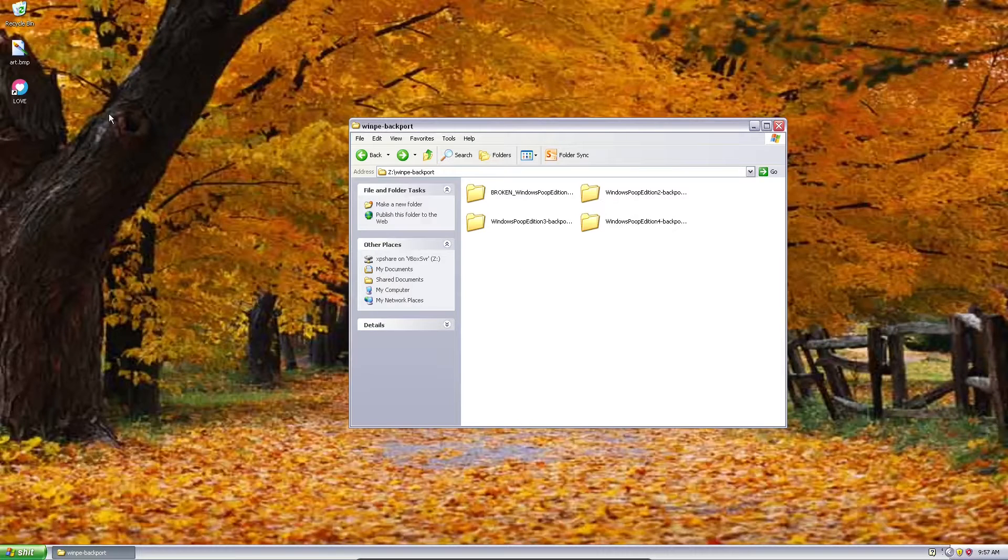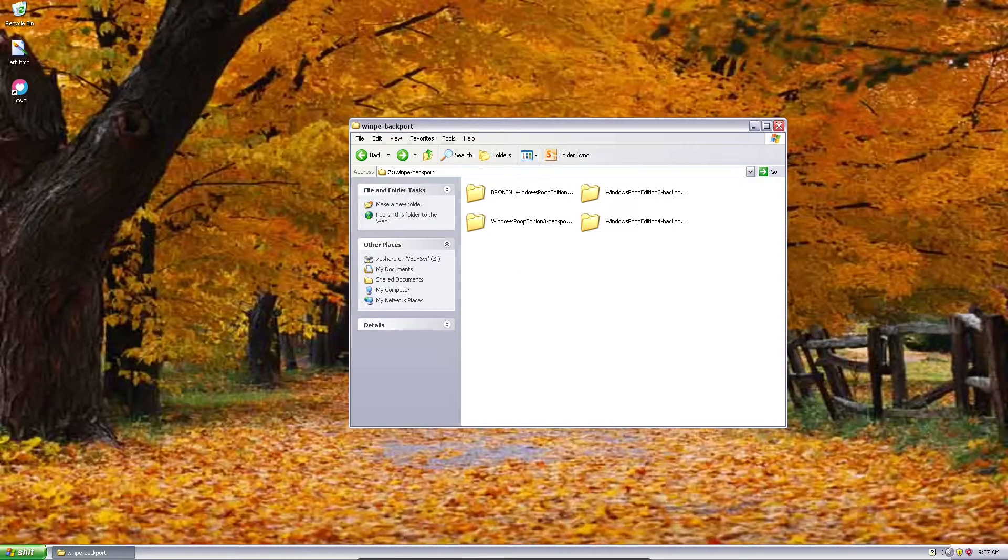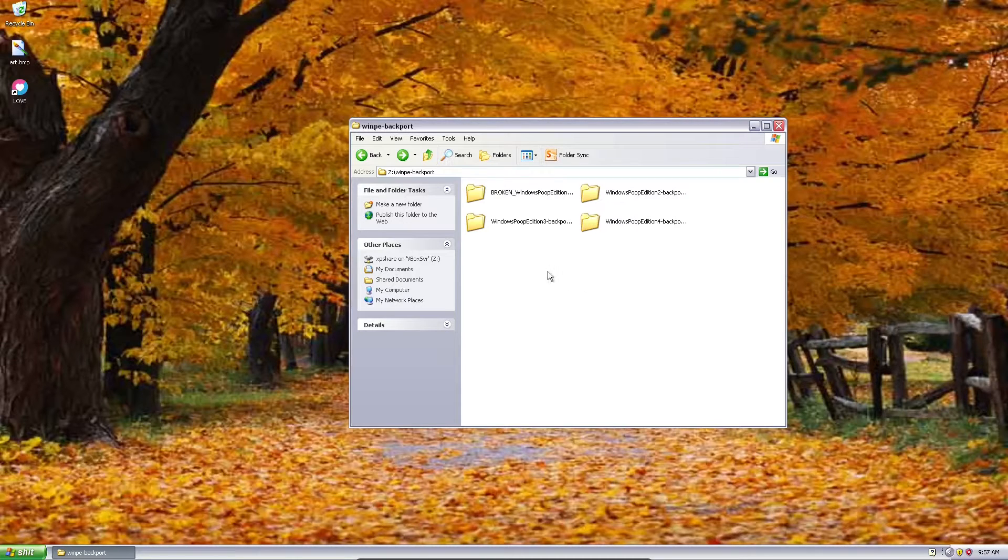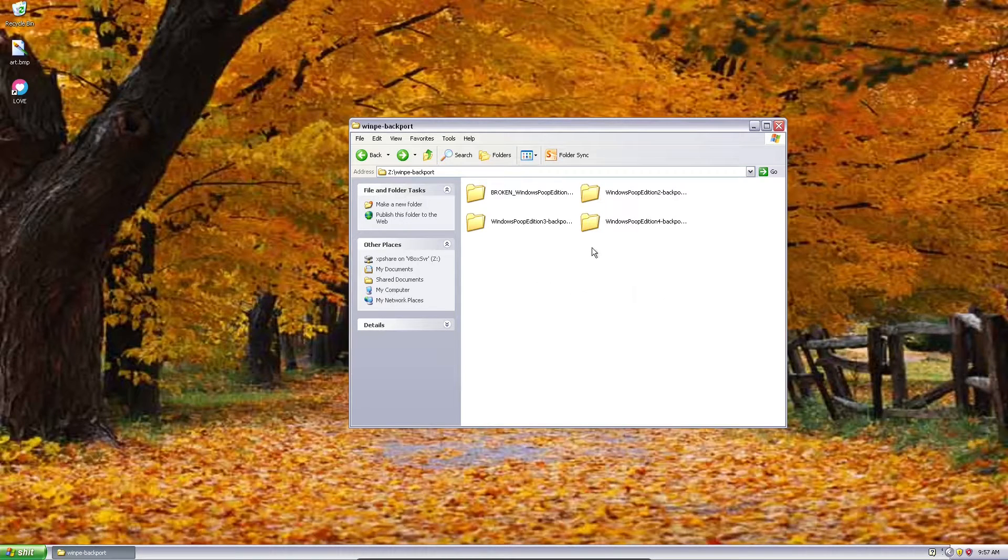Hello, so for some reason I really wanted to see Windows Poop Edition running inside of a Windows XP virtual machine, so I did that.